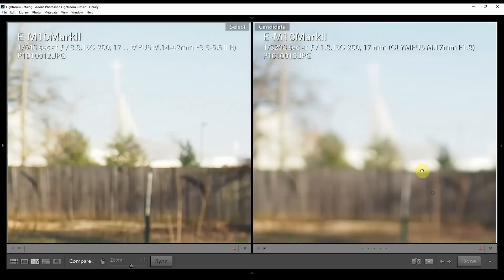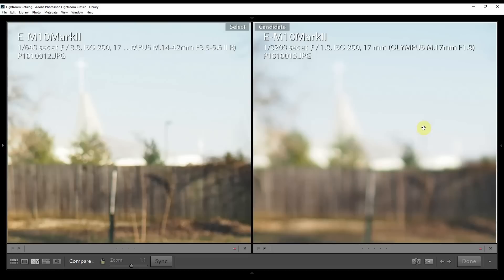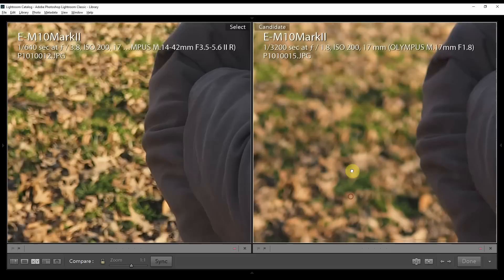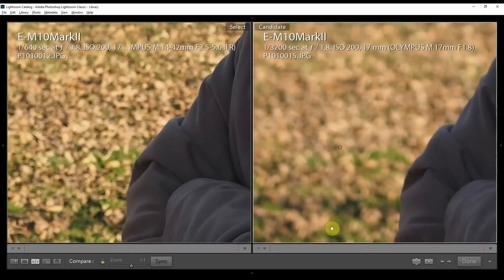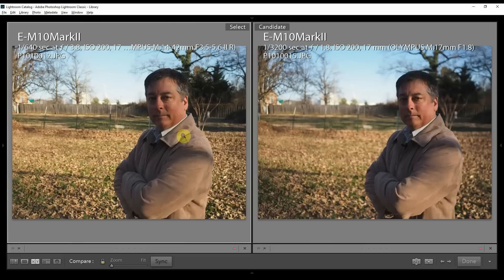You can almost make out this church steeple and there's a street lamp here and this tree line, versus over here everything is pretty well blown out. You can barely make out what this is and you wouldn't even know there's a street lamp here. It's almost completely blown out.